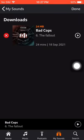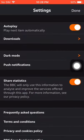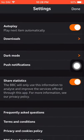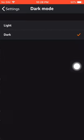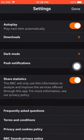Another tip: if you want dark mode, just go to Settings, scroll down, and choose dark mode. And that's it!